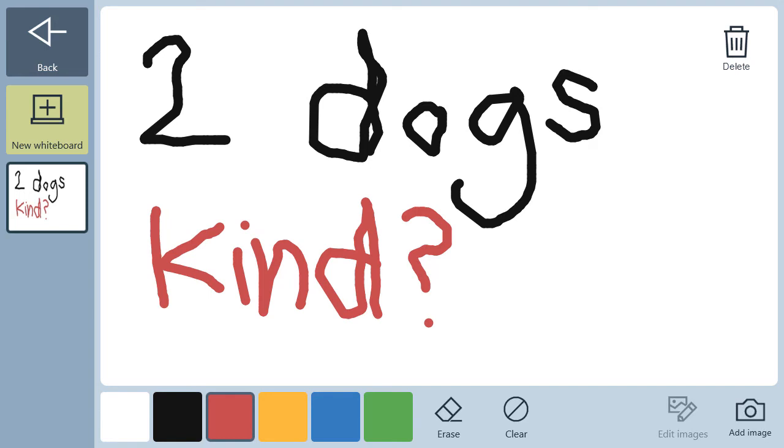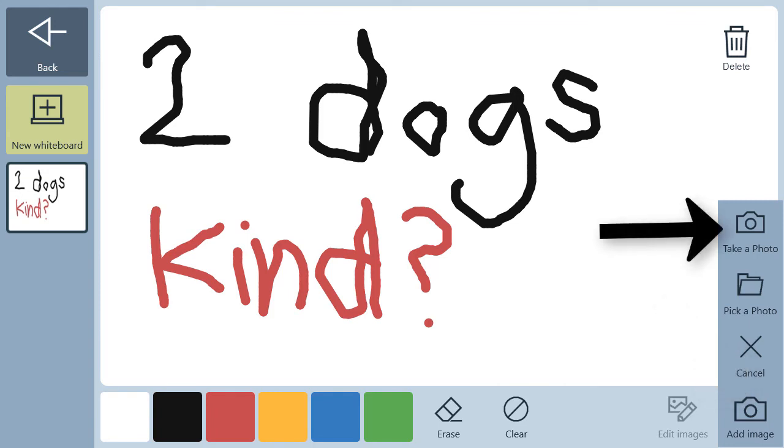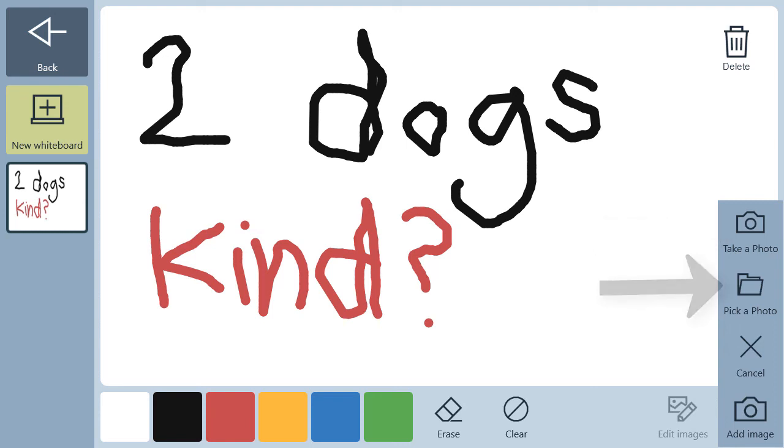To add a photo, first select Add Image. Then choose to take a photo with the device or the tablet, or pick a photo from your library.